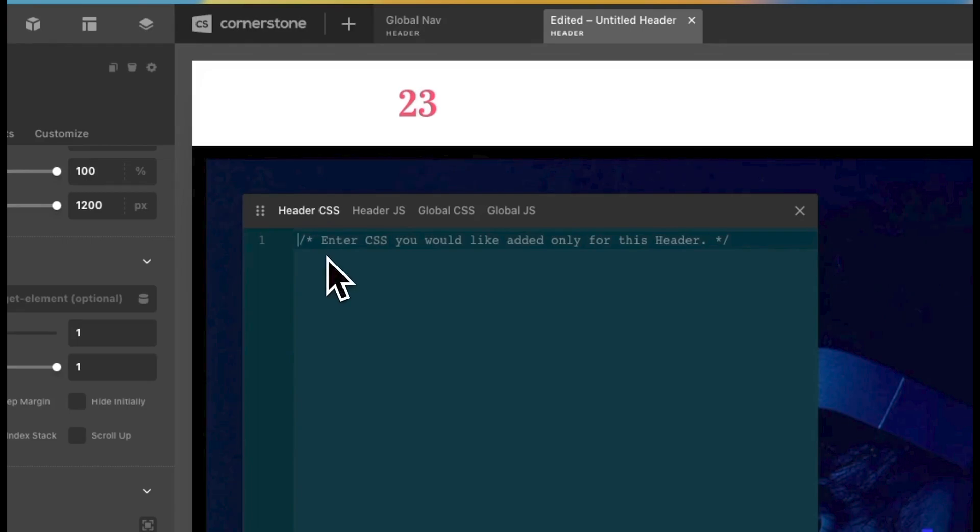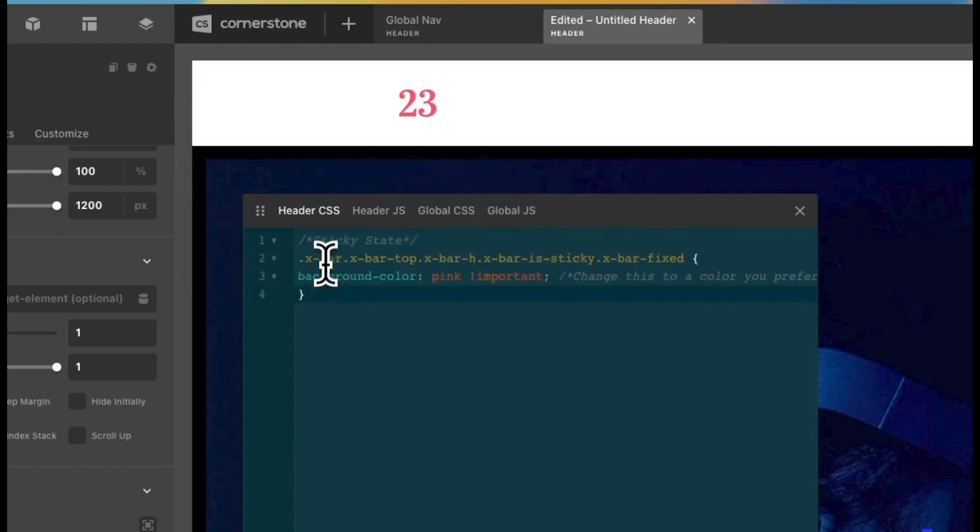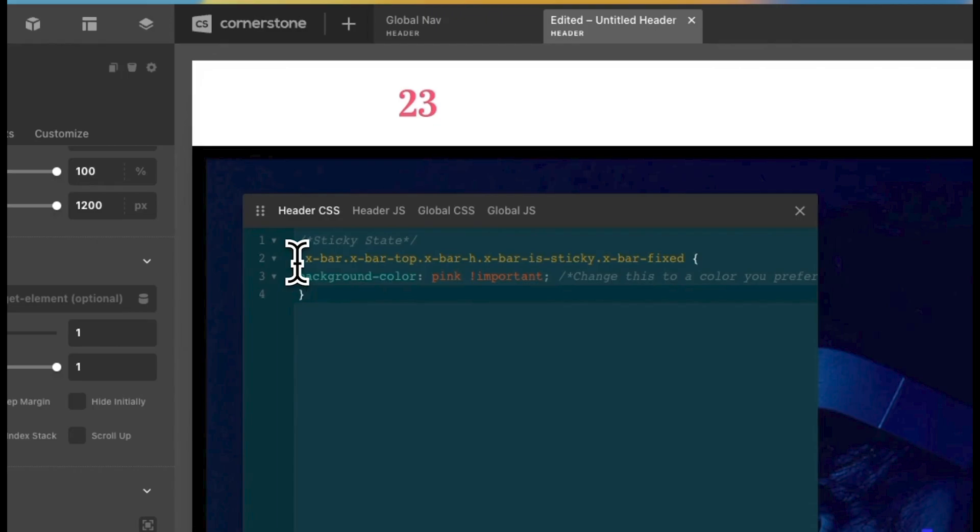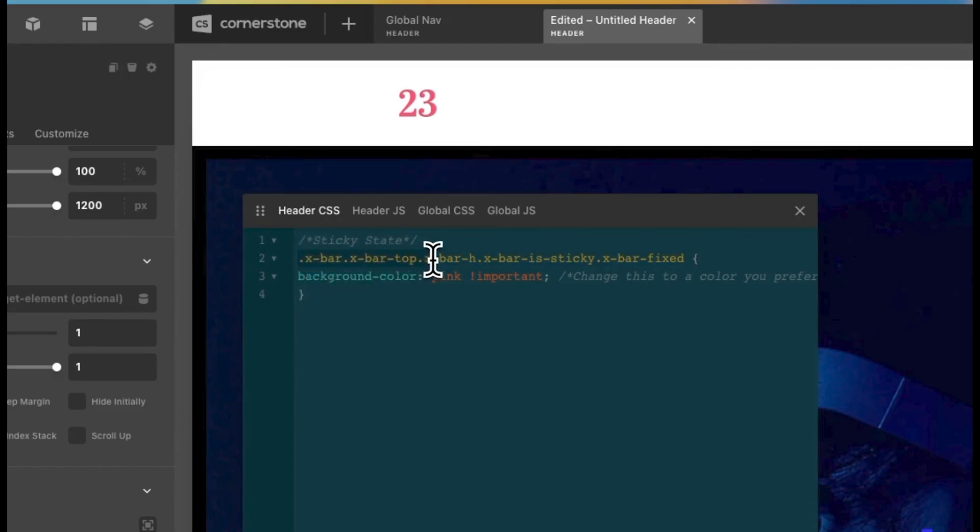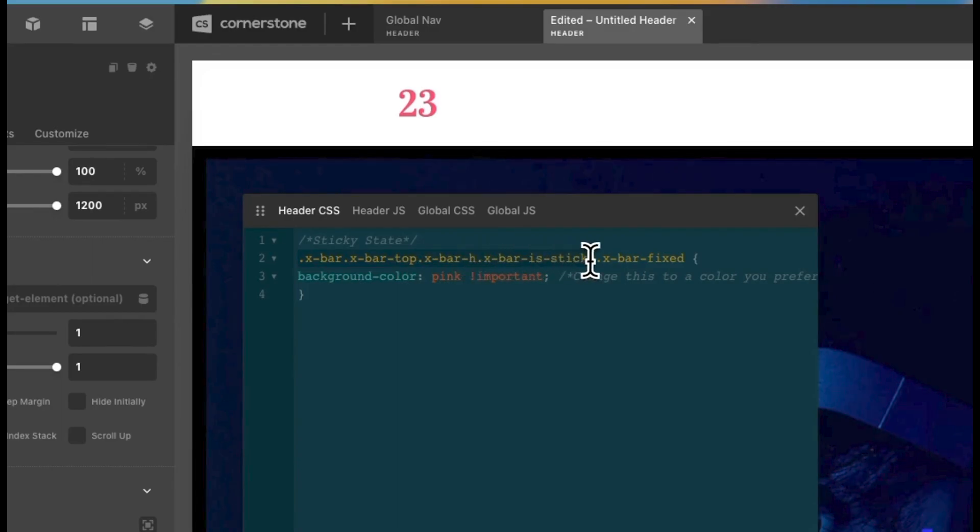Which is this here. It's basically just targeting the class of the bar, x-bar.x-bartop.x-barh.x-bar is sticky.